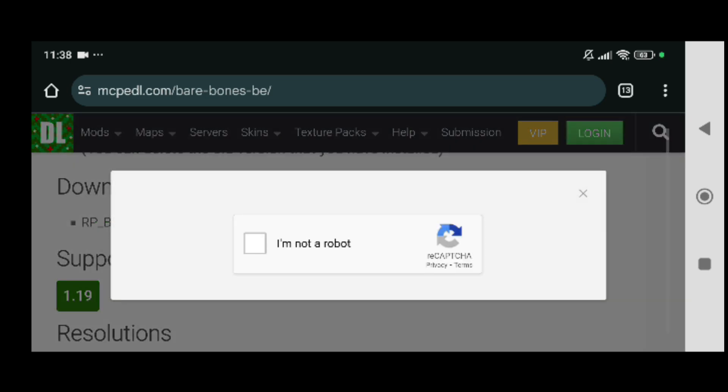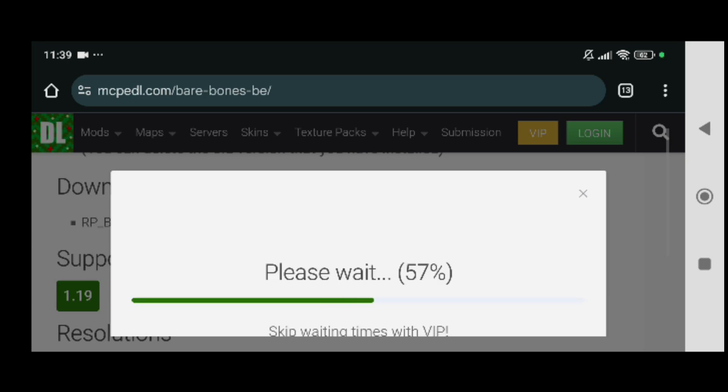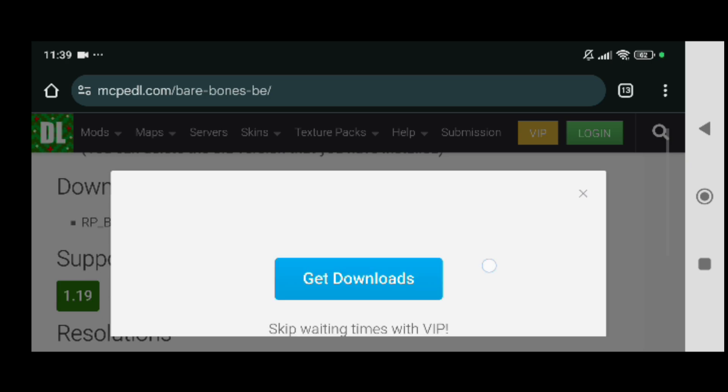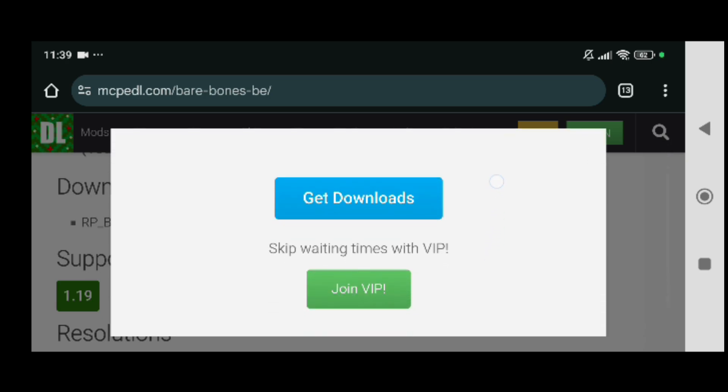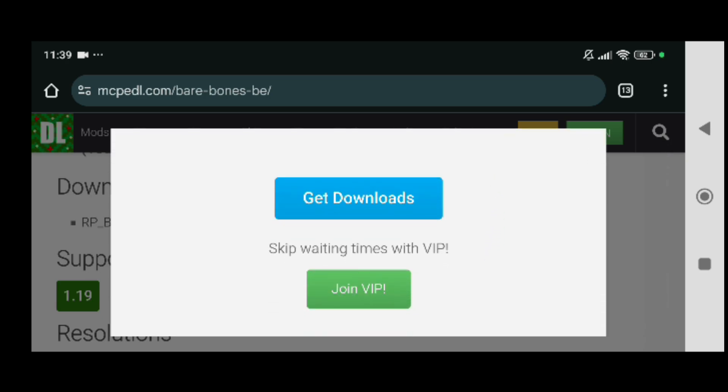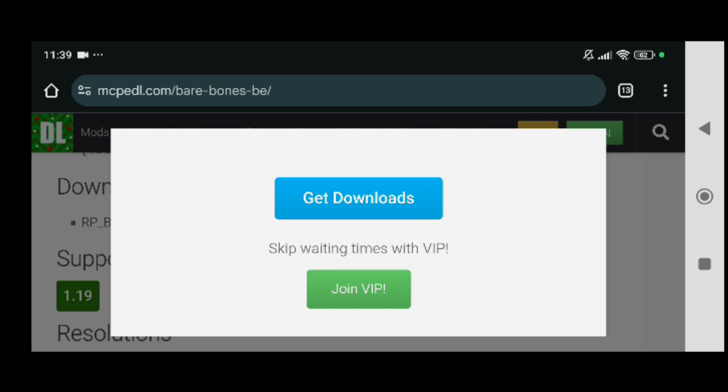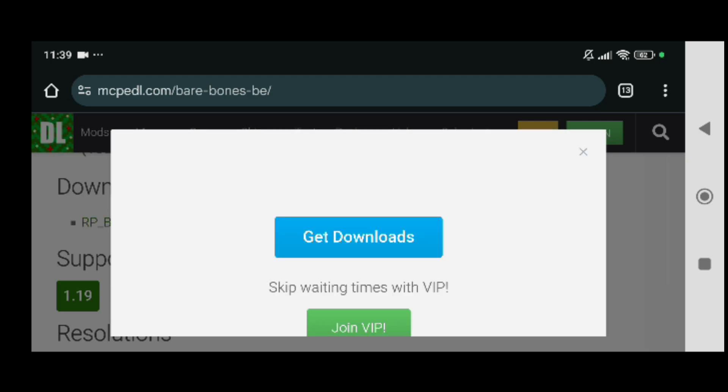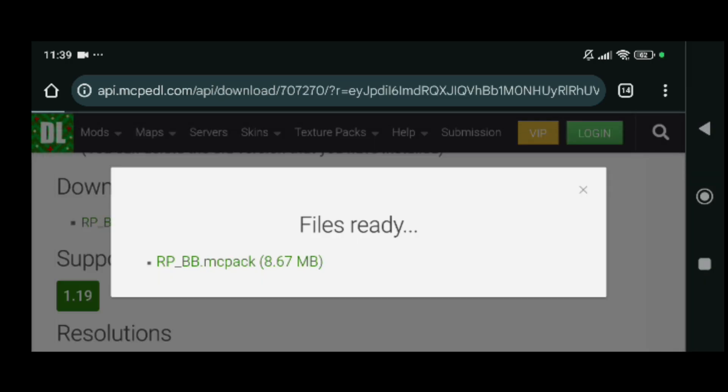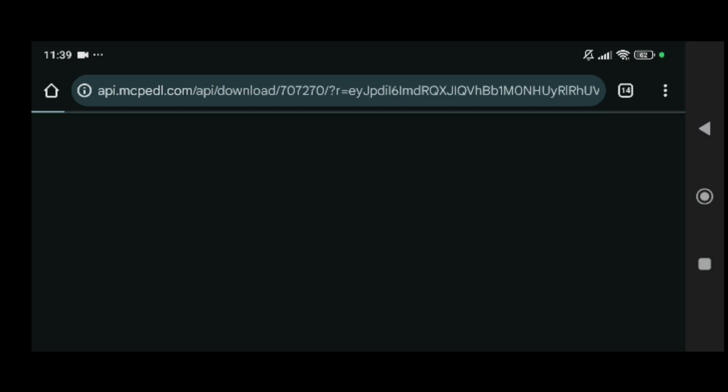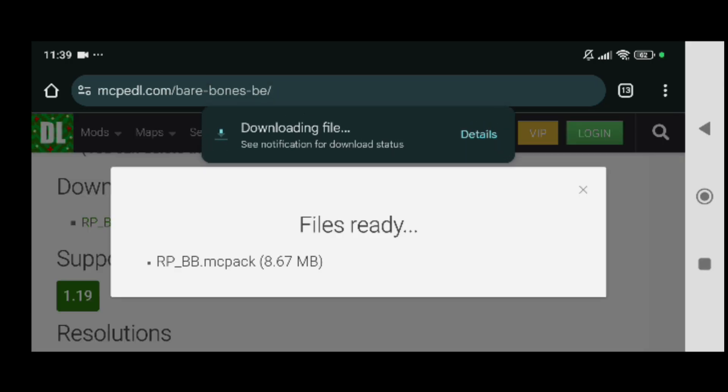Some of the creators inside mcpedl have external links for ads, but some of them you can just check this I'm not a robot thing and then you're going to wait for like five seconds until you get the real download link right here. Click on the blue icon that says get downloads right there and just click on it and wait until it says files ready. You just click on the green text right there which says dot mcpack.